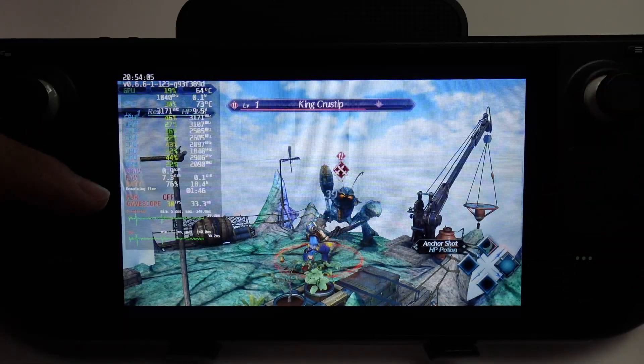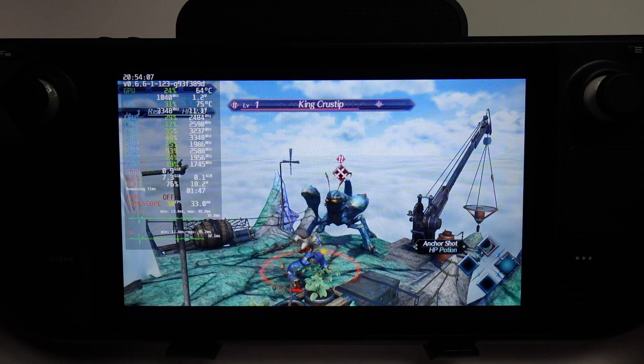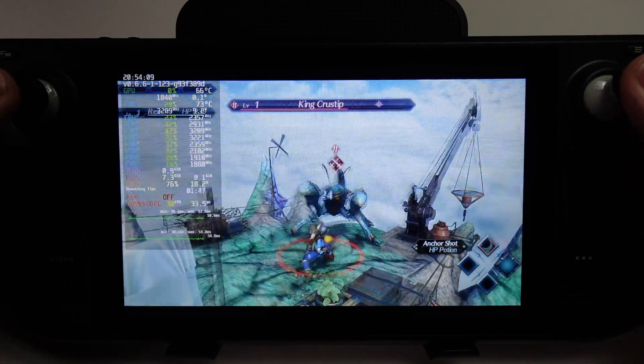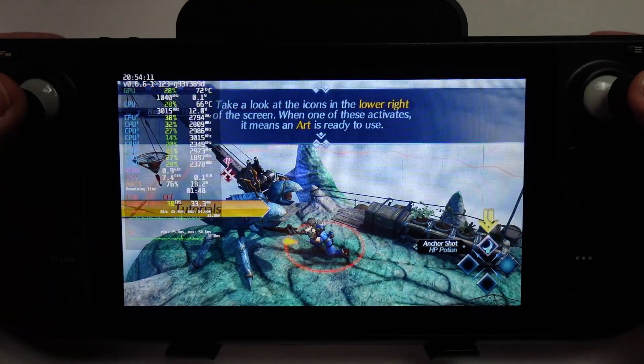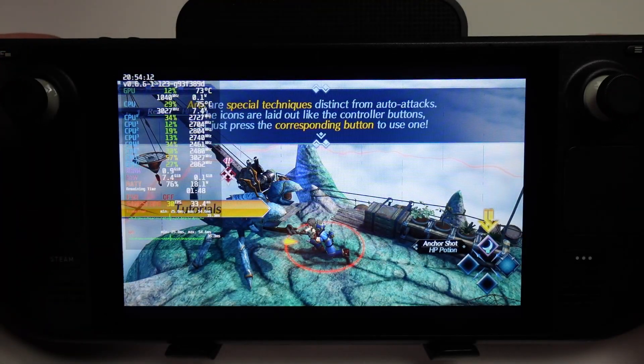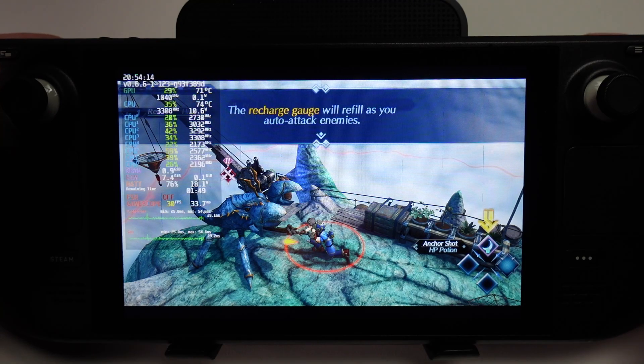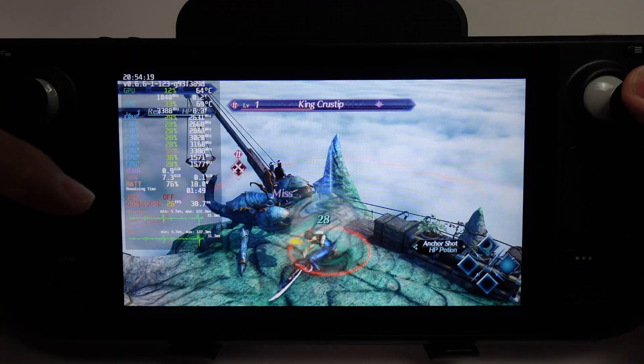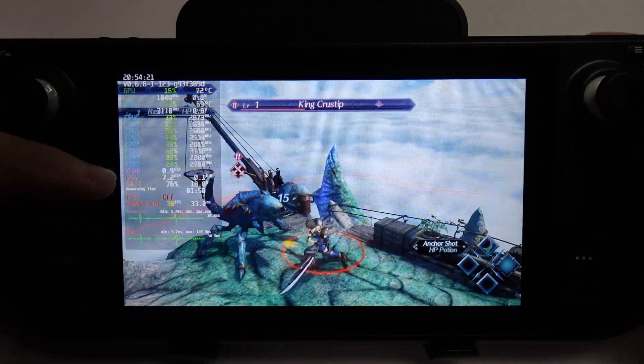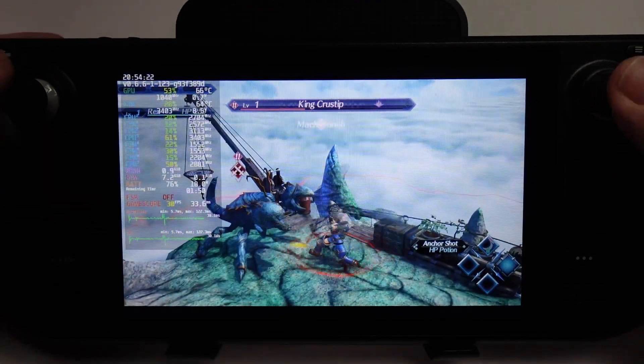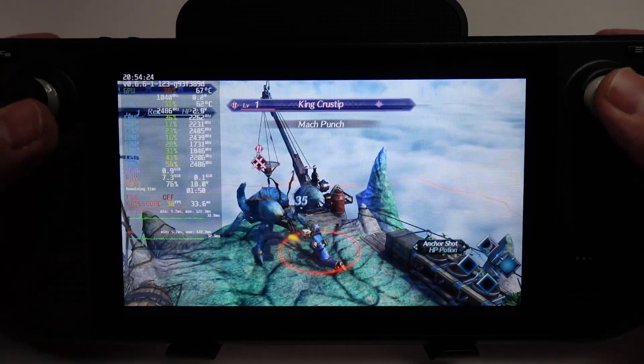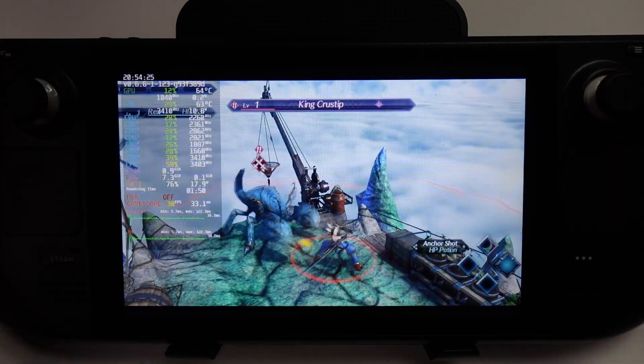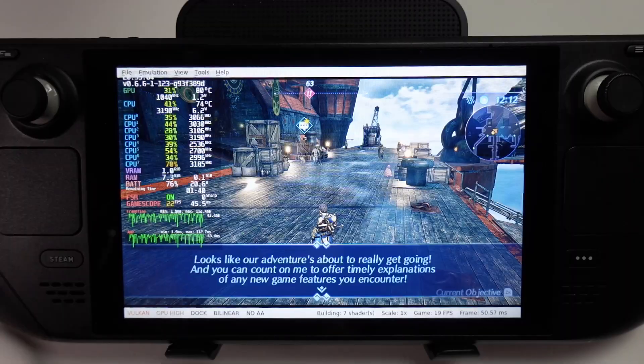You can see here, we're running Xenoblade Chronicles at a solid 30 frames per second. It actually works pretty well. I'm very impressed with how this works in general. I'm sure with some of the patches, we could get this to work at higher than 30 FPS. We can get a whole load of Switch games working on this handheld Steam Deck device.